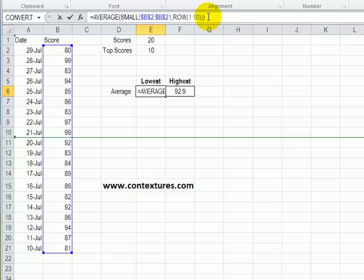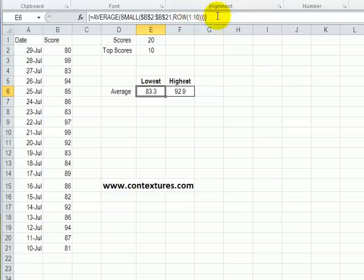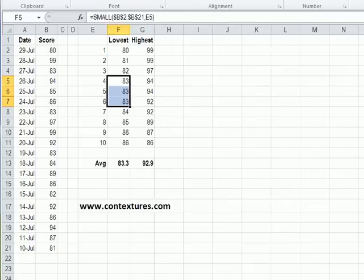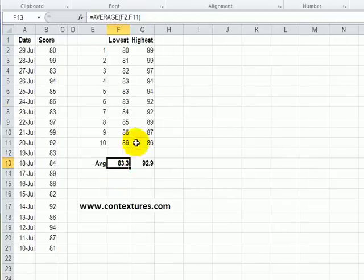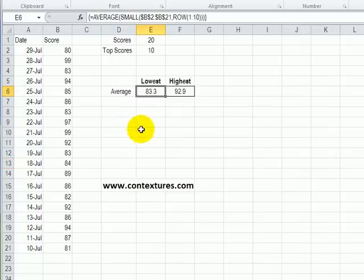When I enter this formula I press Ctrl+Shift+Enter and that automatically puts these curly brackets around the formula to show that it's been array entered. So we get the same result, we can see here 83.3, same as we had by doing it with a table and finding each value individually and then the average.